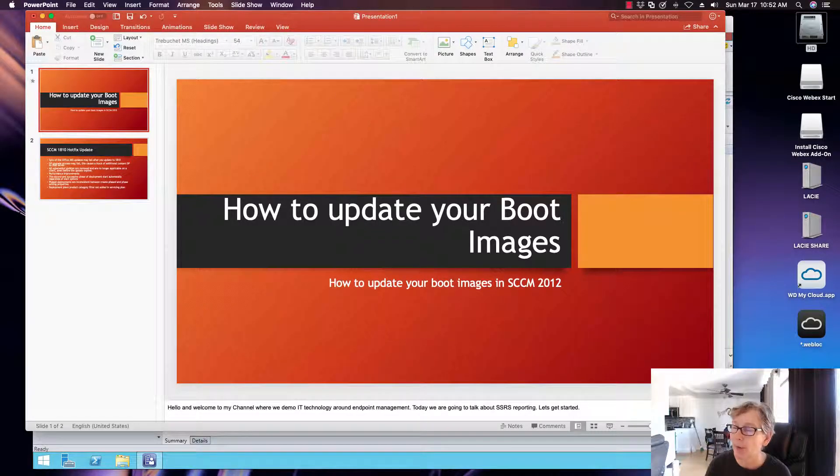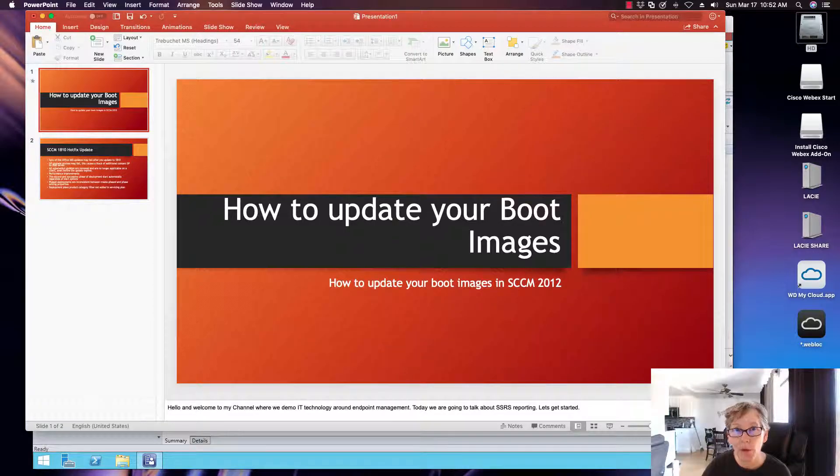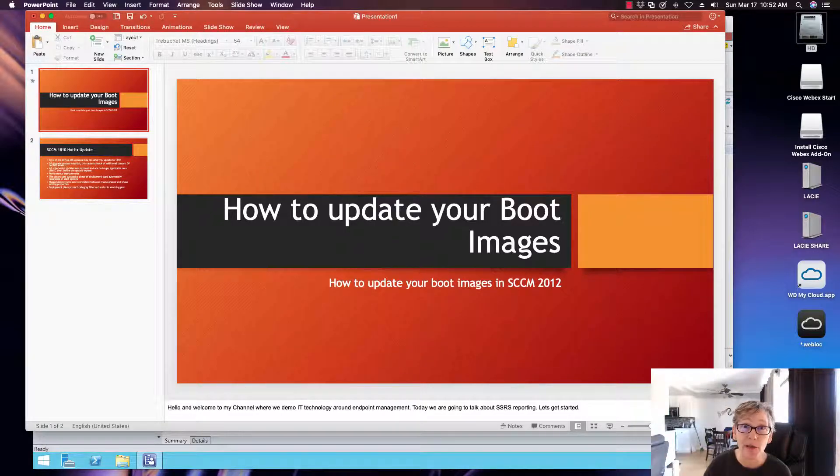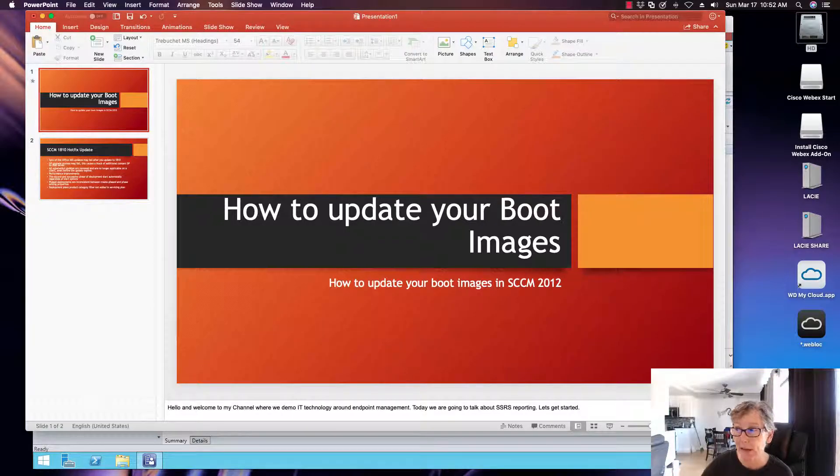Hello, today we're going to be talking about how to update your boot images. I'm going to get ready and start talking about Windows 10 imaging and how to deploy images of Windows 10 or Windows Server 2019 or 16.